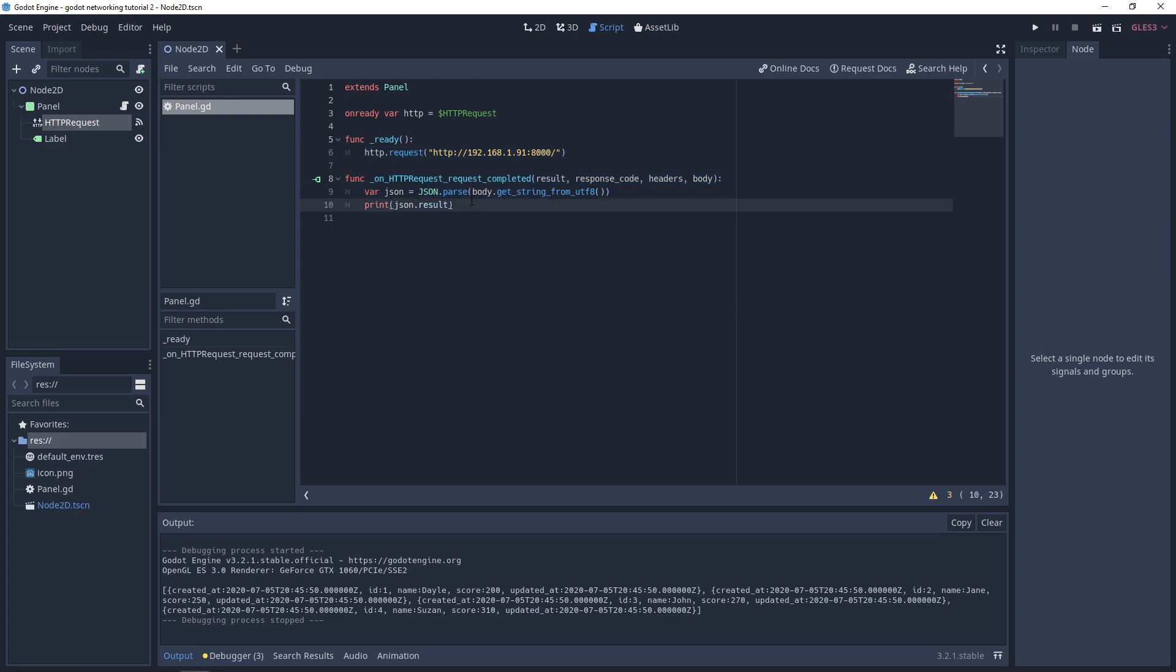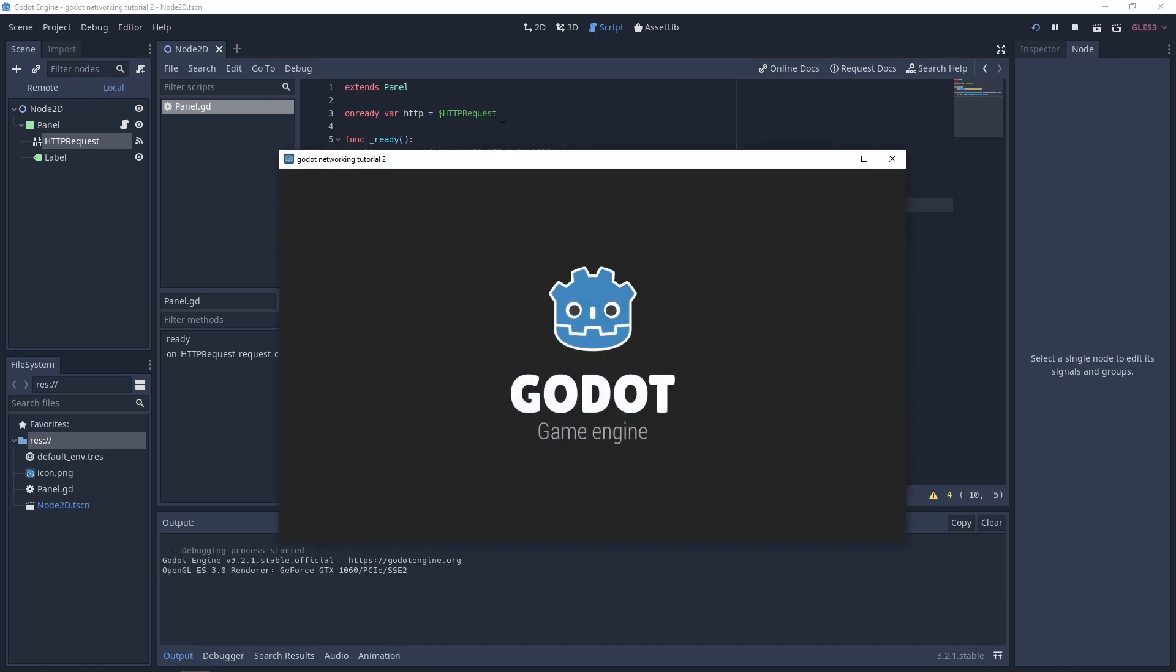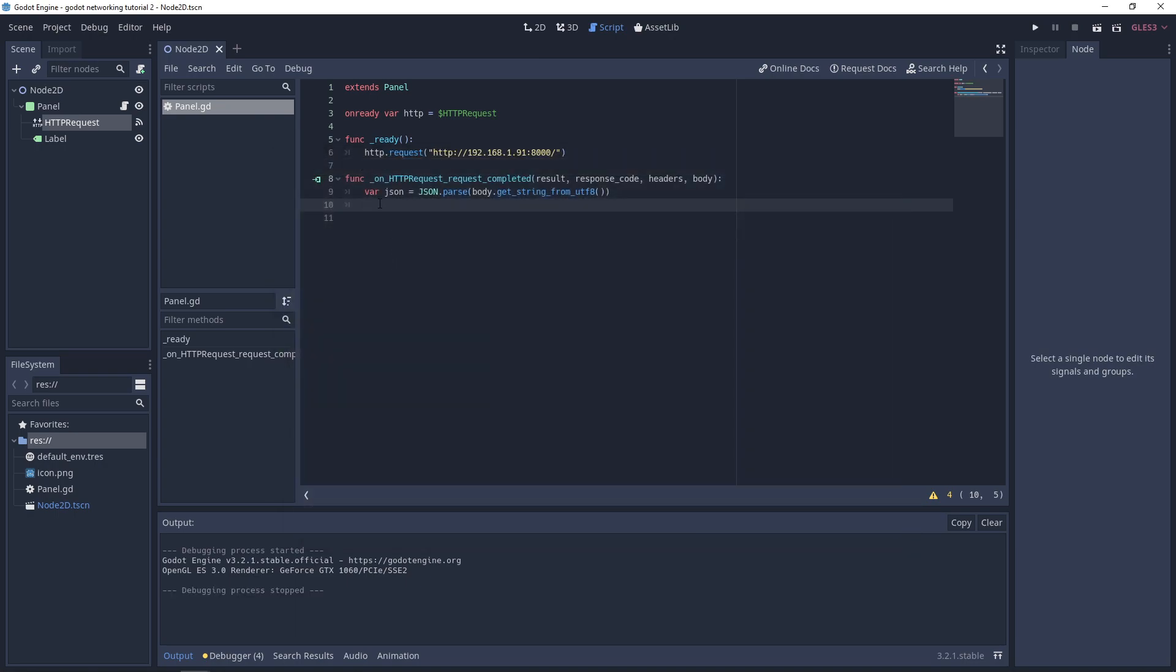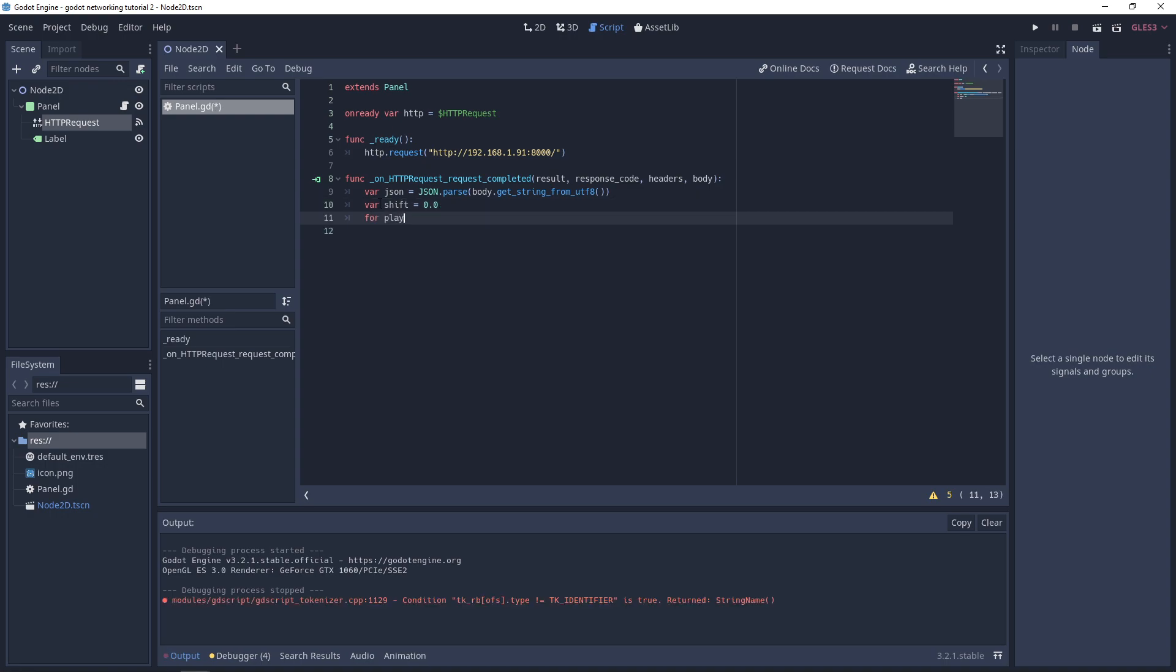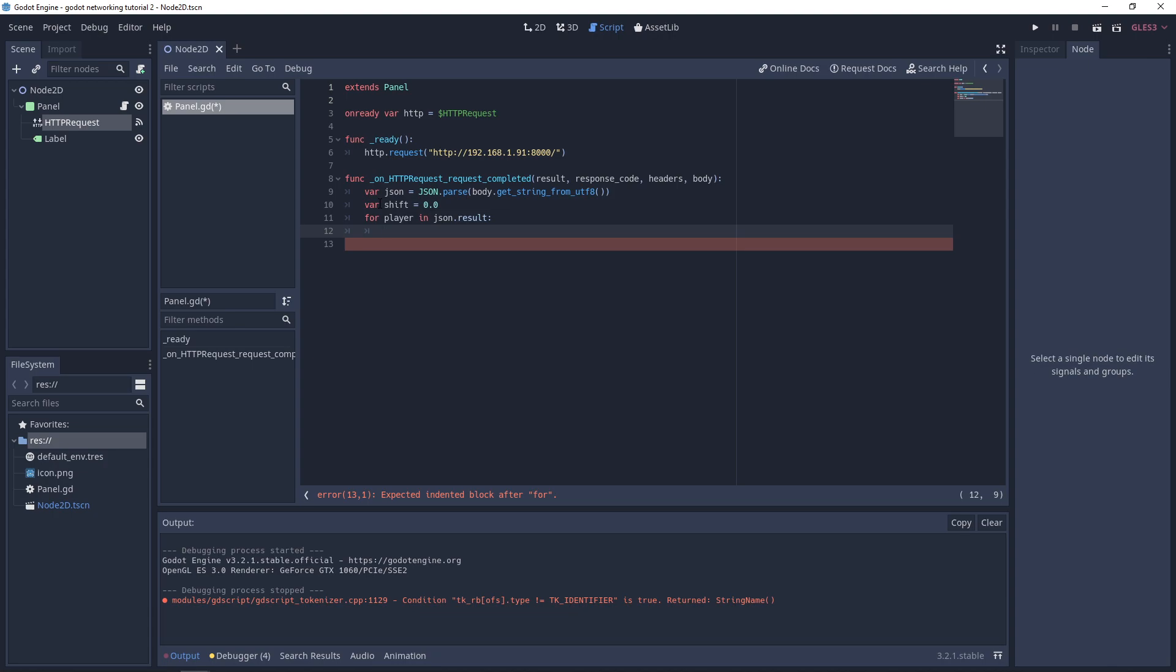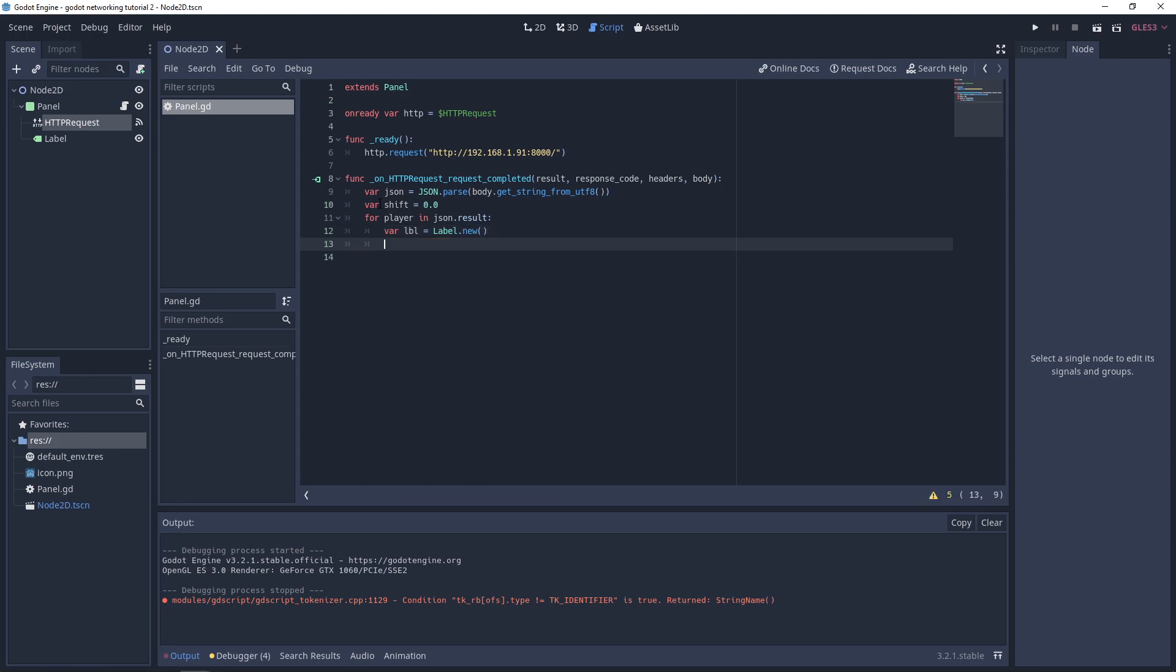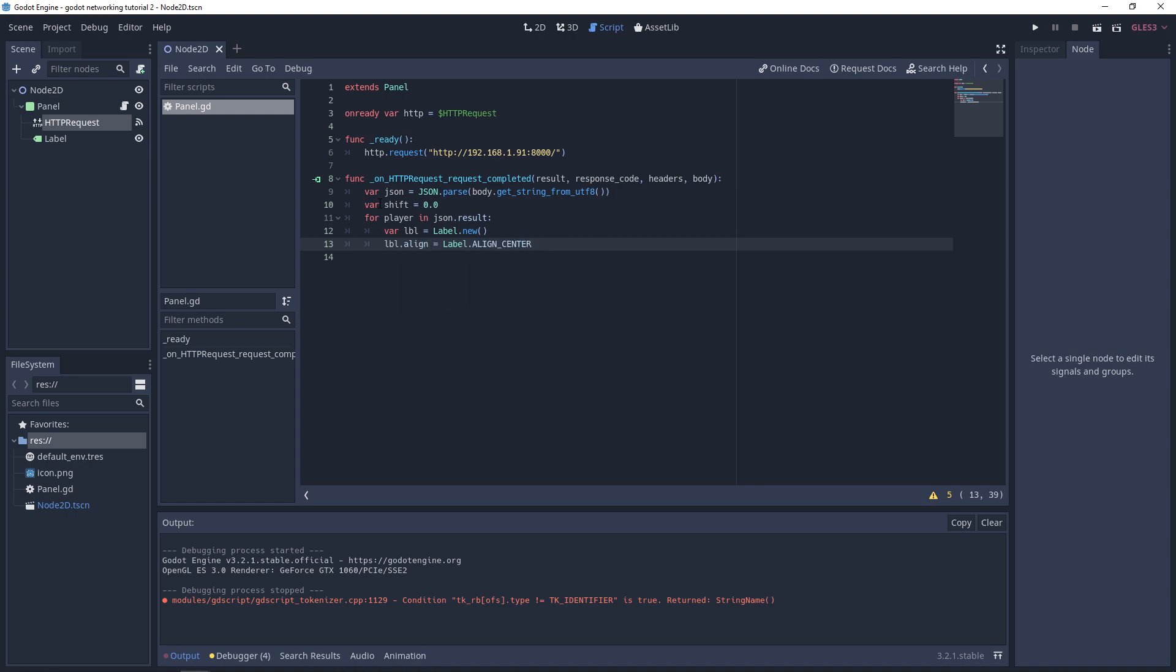Let's run this and select our node scene. If you check down here, we now have our JSON data which we can use. I'm going to get rid of this print now. The whole idea is we're going to center our labels and put them under one another, so we need to shift the coordinates a little bit. We'll create a shift variable and set it to zero for now. Then I want to start looping over our data, so I'll declare a player variable in JSON dot result.